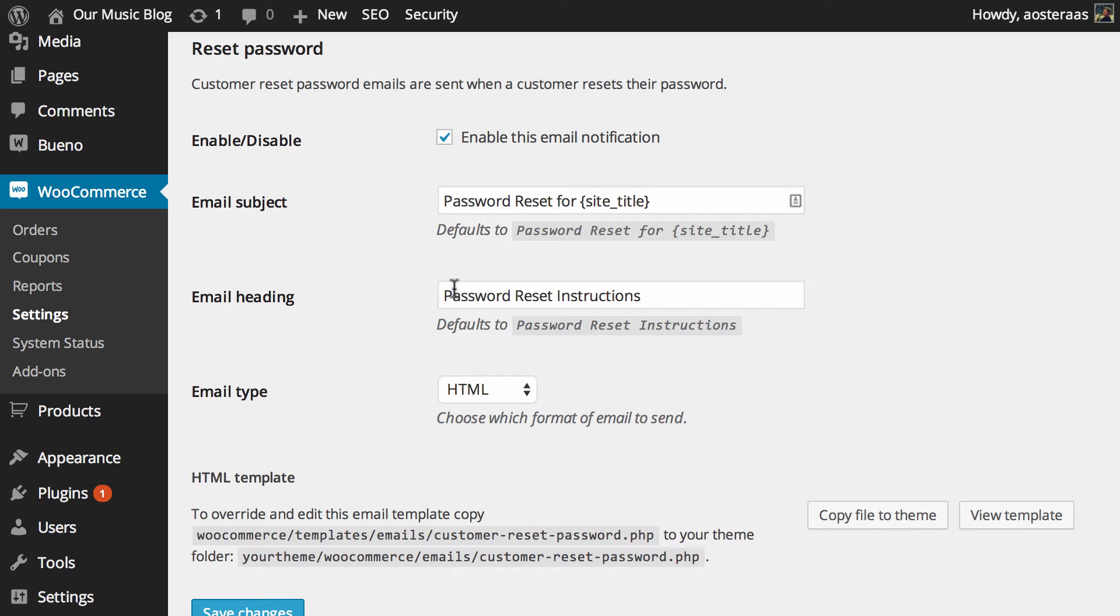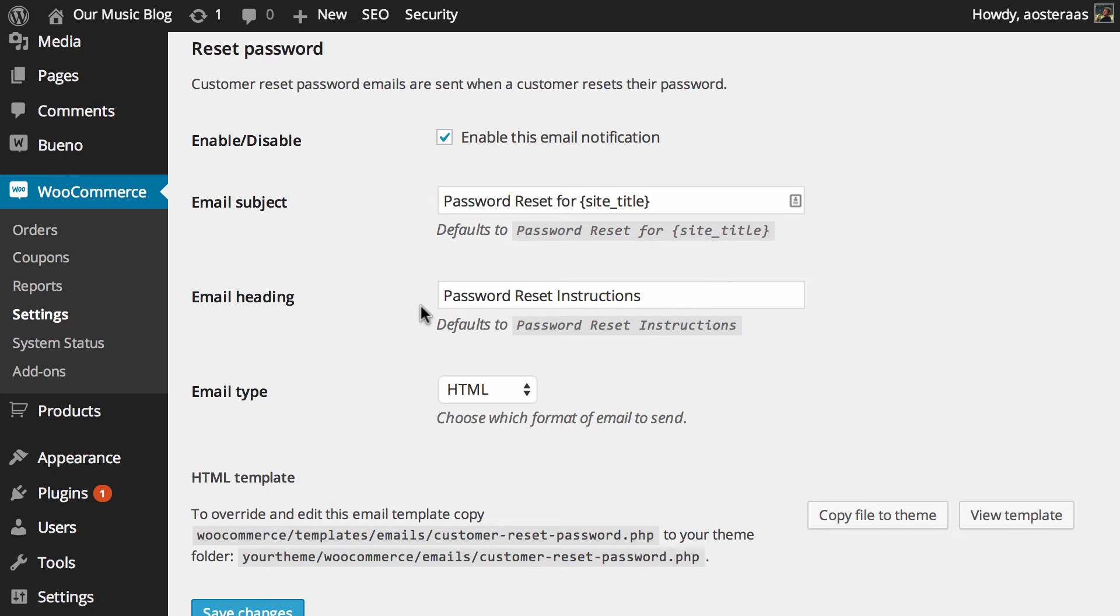As with a few of the other email settings that we've covered, there's only two things we can really change here being the email subject and the email heading, both of which are perfect in their current format at their defaults.